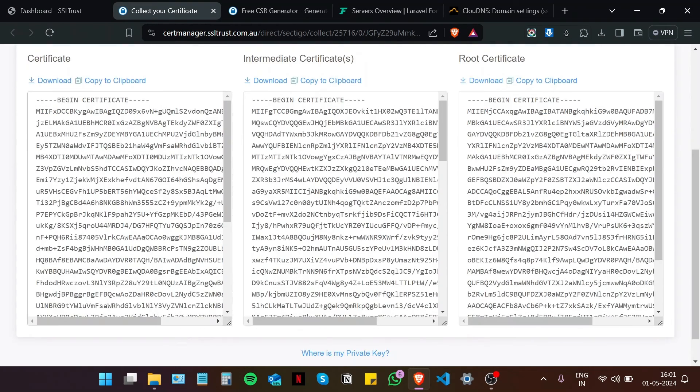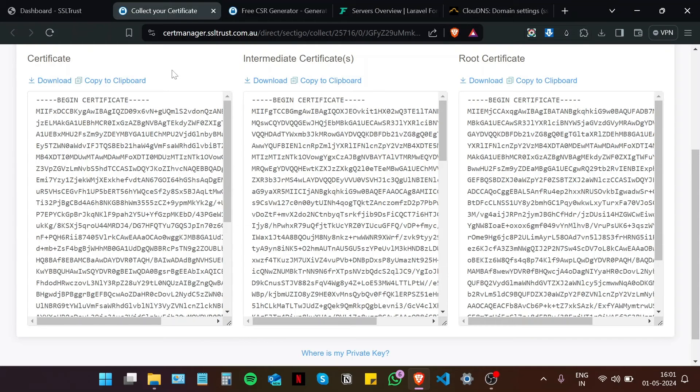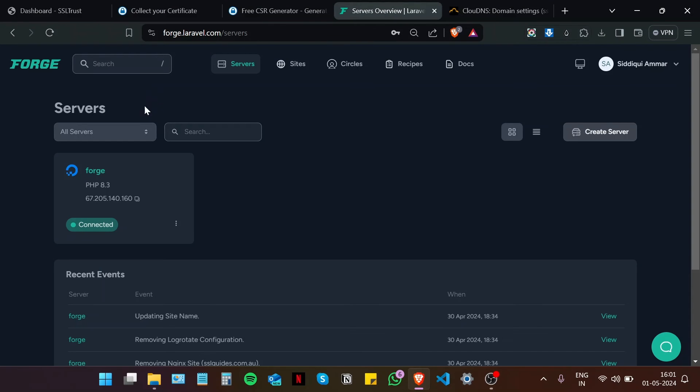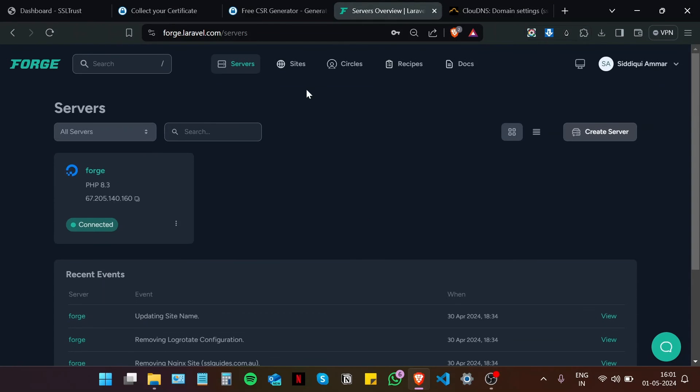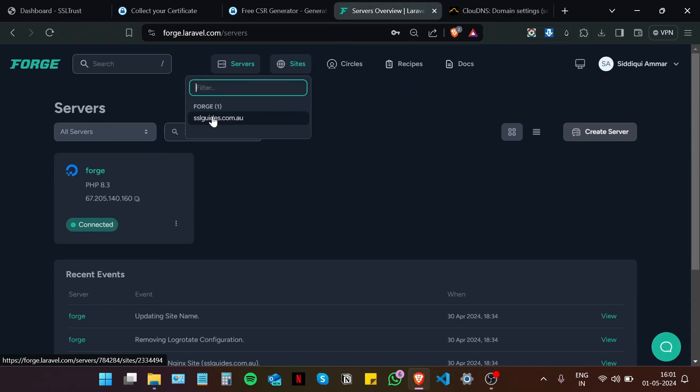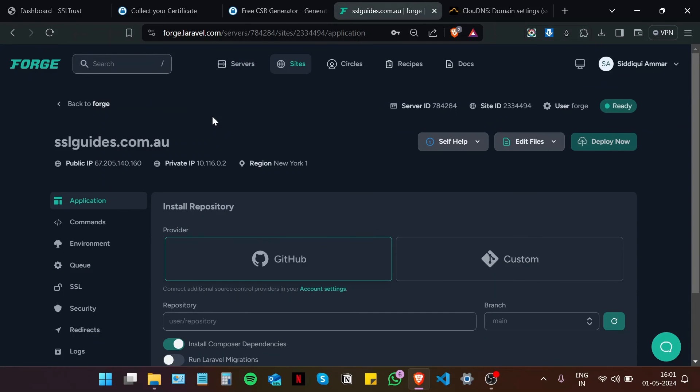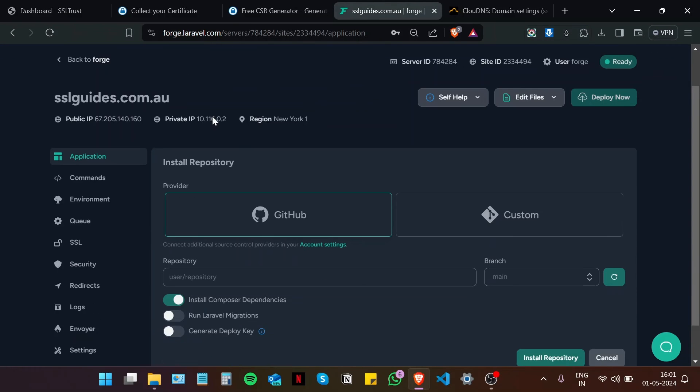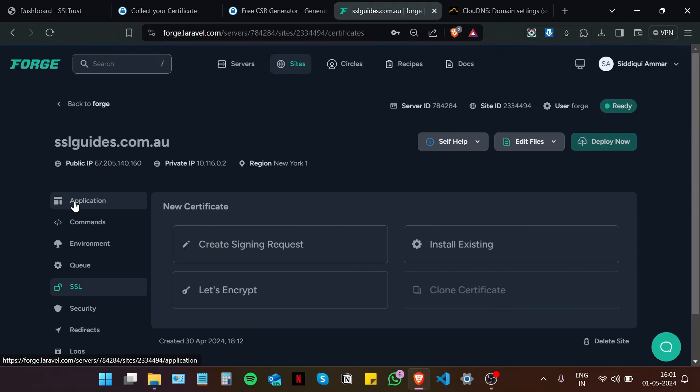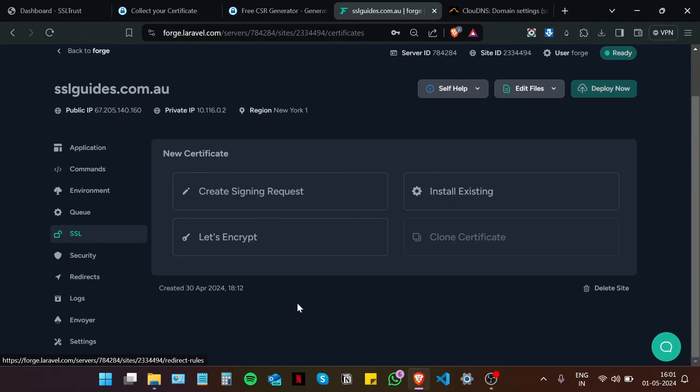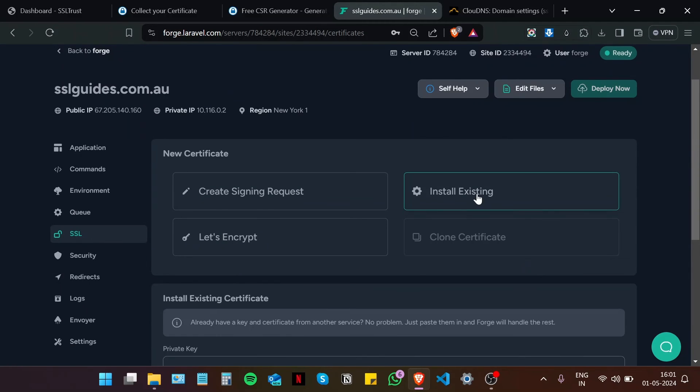Now that we have our SSL certificates, there's now time to install them on our website, which we are hosting via Forge. So I'm going to head over to the Forge dashboard. And now we are going to navigate to sites and then select your website that you're hosting. Then navigate to SSL in the left menu. And then click on install existing.